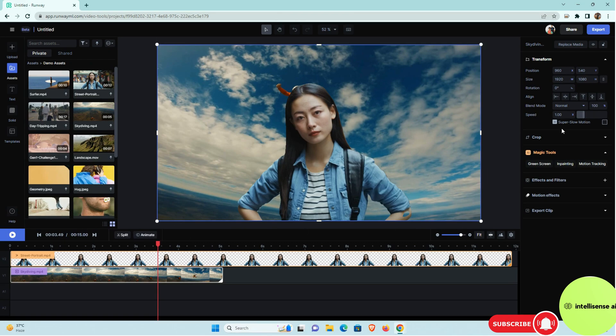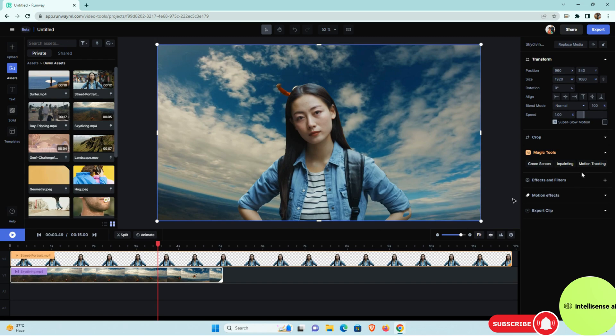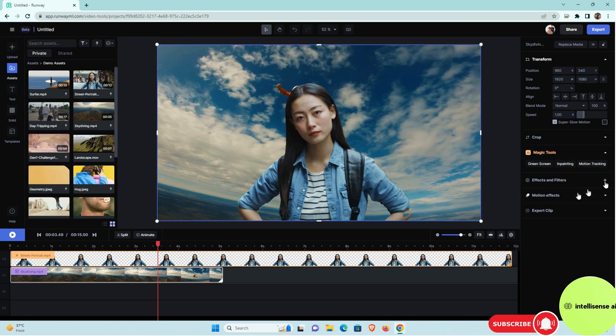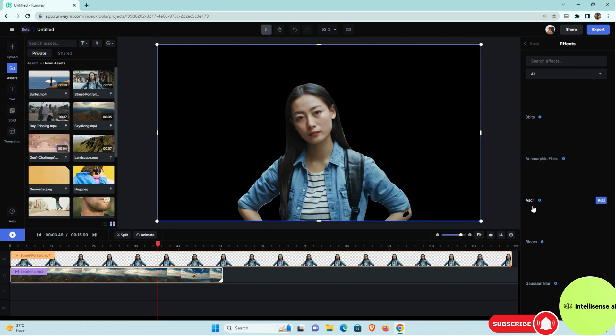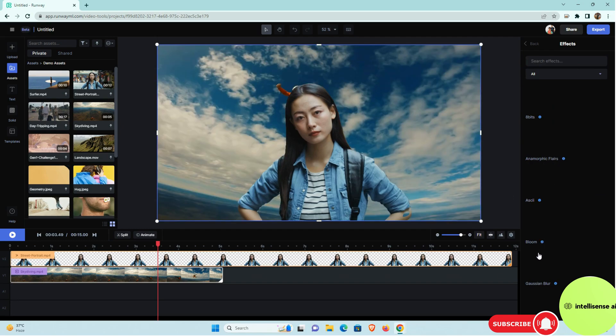And it will also support that super slow motion. So if you click that, that whole footage will get super slow actually. And also you can track the motion tracking and in-painting. And in that effects and the filtration level, you can see that multiple effects and the filtration things actually, like 8-bit and anamorphic flares and ASCII, bloom like that actually.